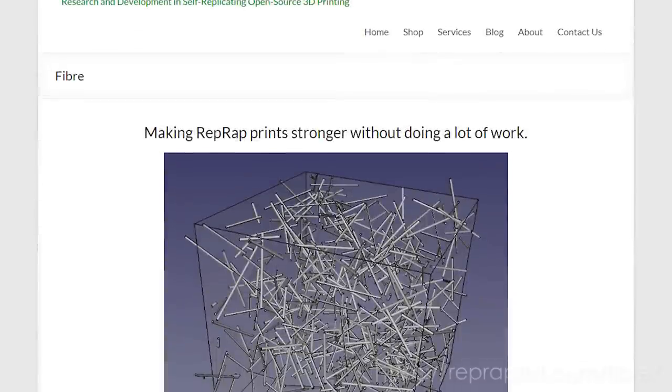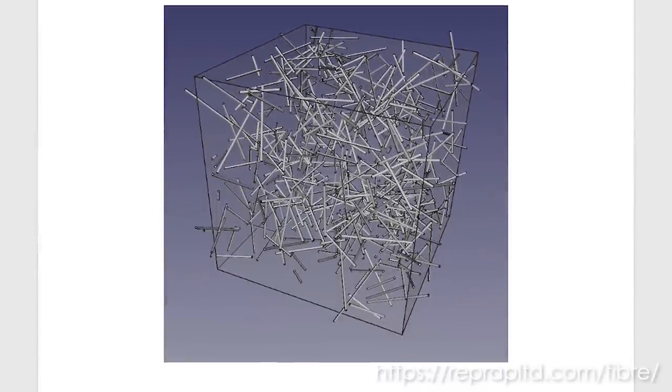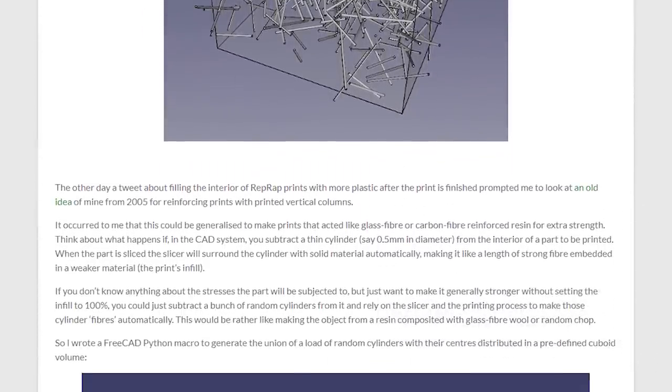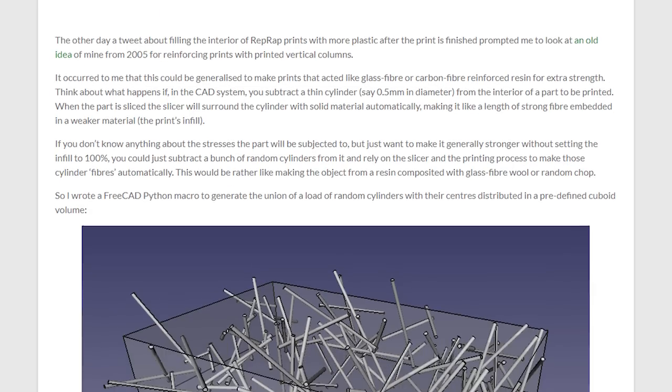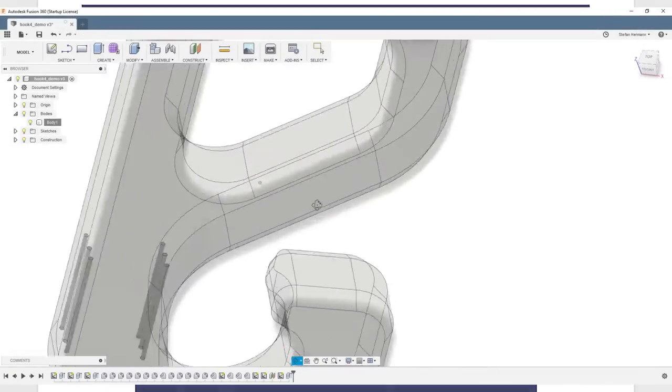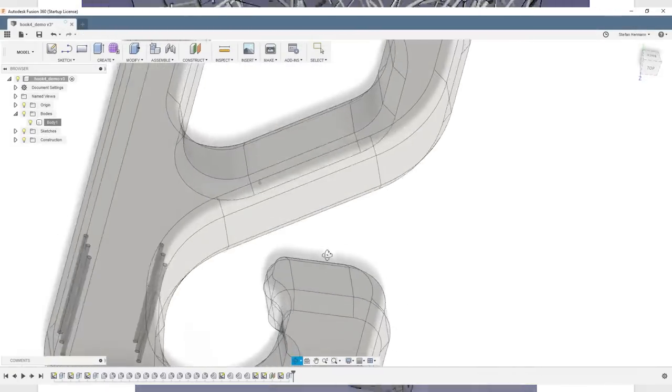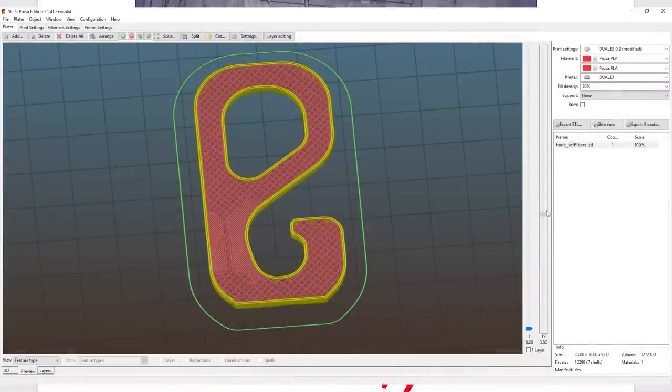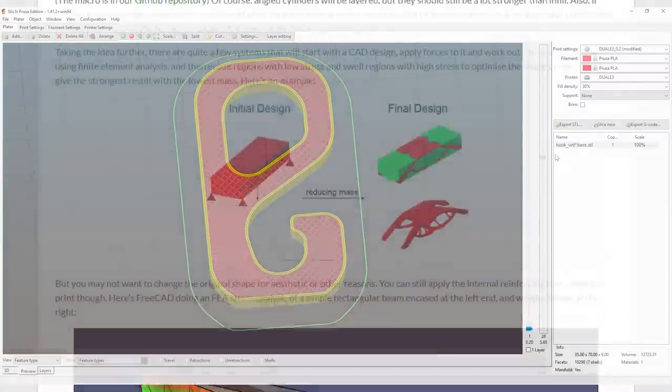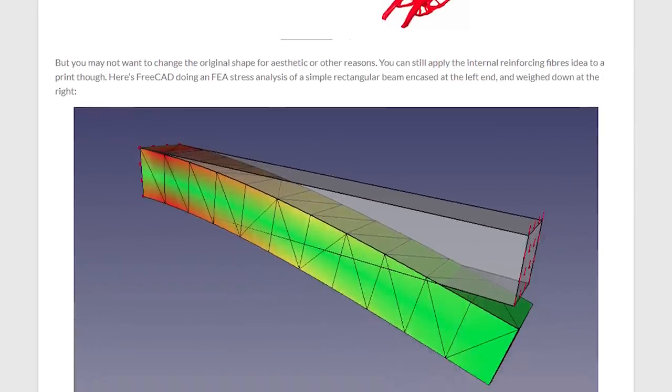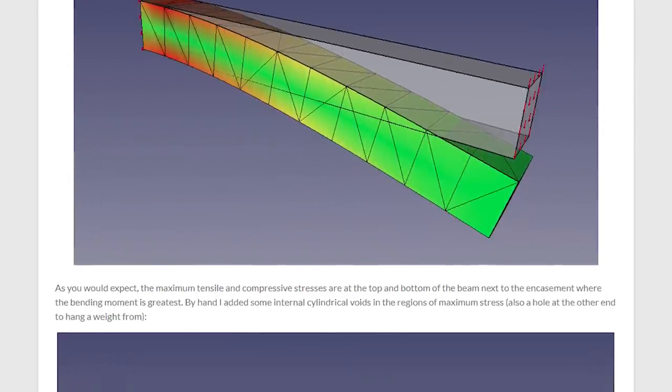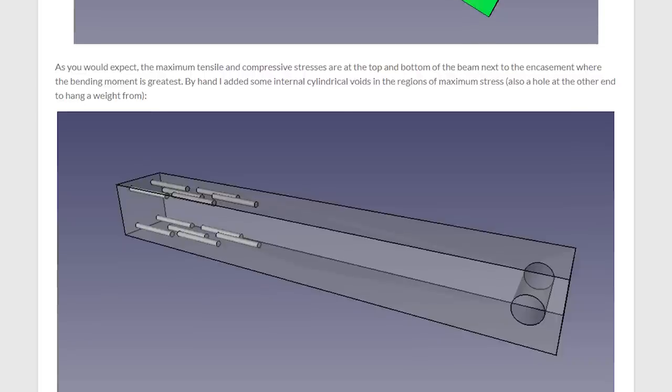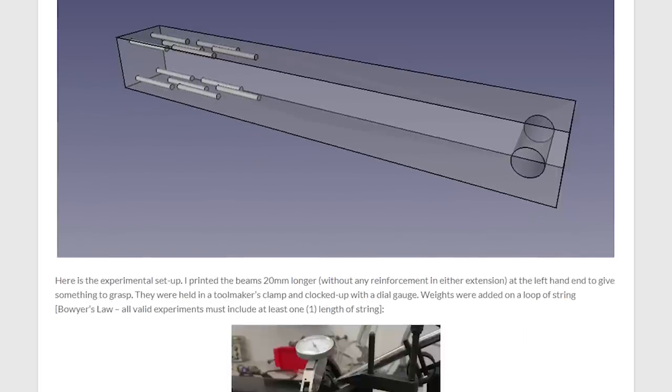A couple of months ago, Adrian Boyer, the father of RepRap, posted an article about virtual fibers in FDM 3D prints. With this technique, you add small holes where parts are highly stressed. The slicer adds perimeters at these locations and therefore adds strength. He talked about using simulation to automatically determine locations for these virtual fibers, but there isn't any implementation for that yet.